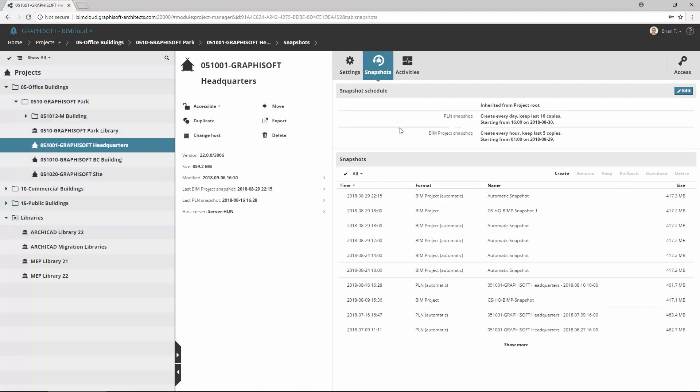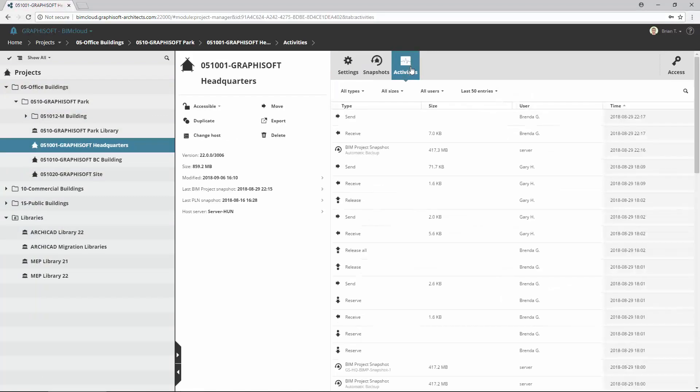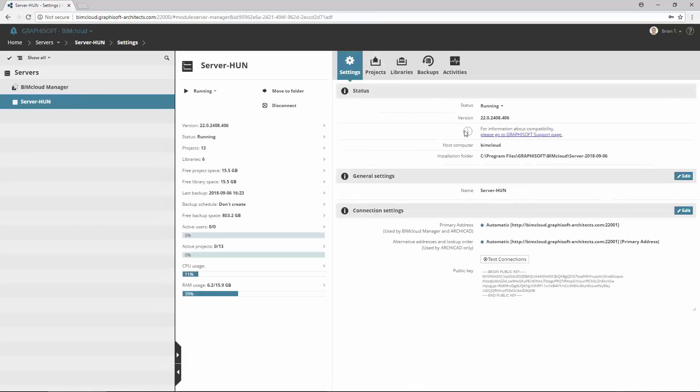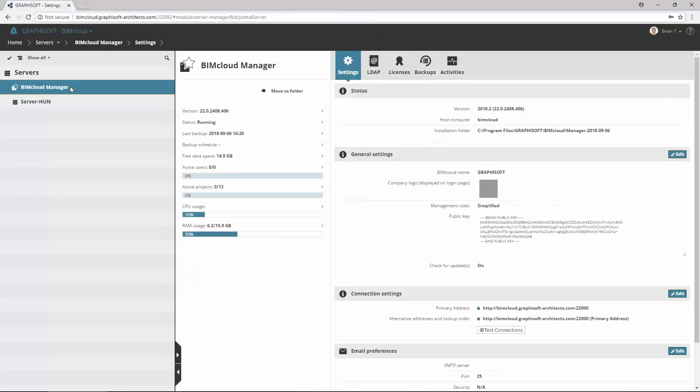BIMcloud Server Backup includes all teamwork data, such as projects, libraries, their snapshots, activity log, and server configuration information.